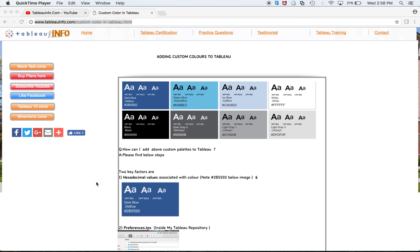Hi everyone, welcome to tableauinfo.com. Today we're going to discuss adding custom colors to Tableau or setting custom color palettes. If I talk about my case, this came to me as a requirement from the client side.